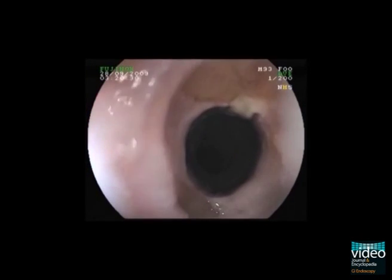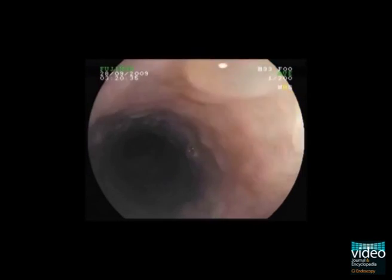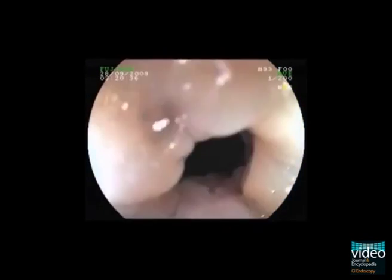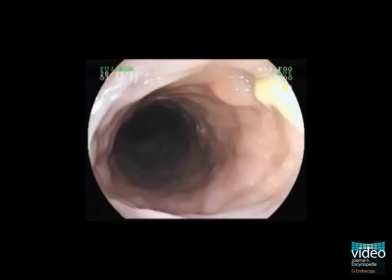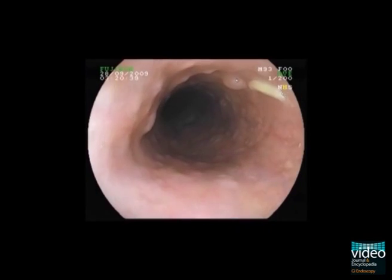The stricture was dilated using Savary bougies up to 17 mm and the patient was put on oral acid suppressive therapy 40 mg BID.